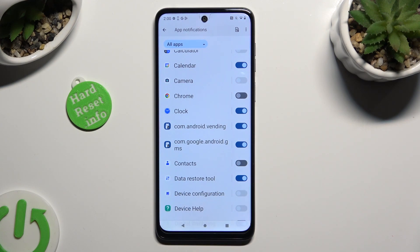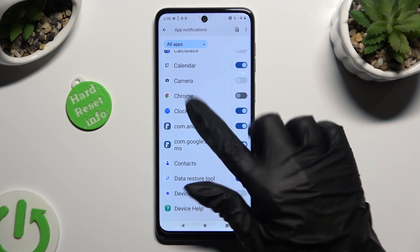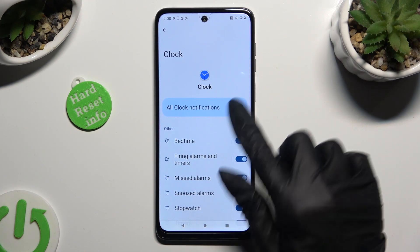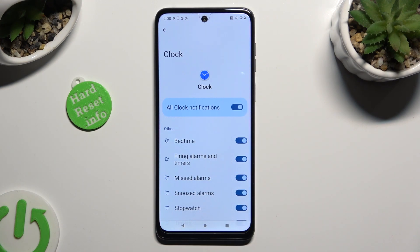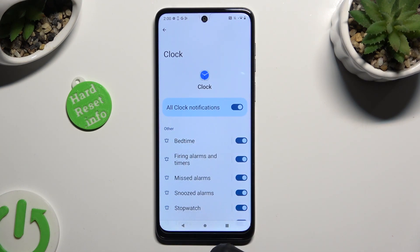You can also just tap on one of your apps located on the left, and manage all notifications using the switcher next to all — in my case, clock notifications.